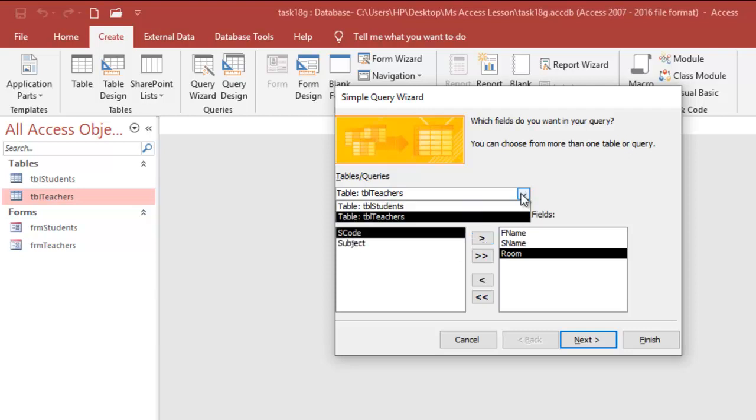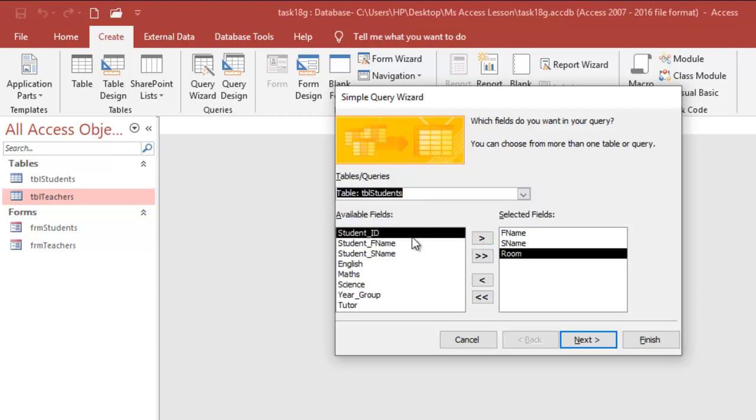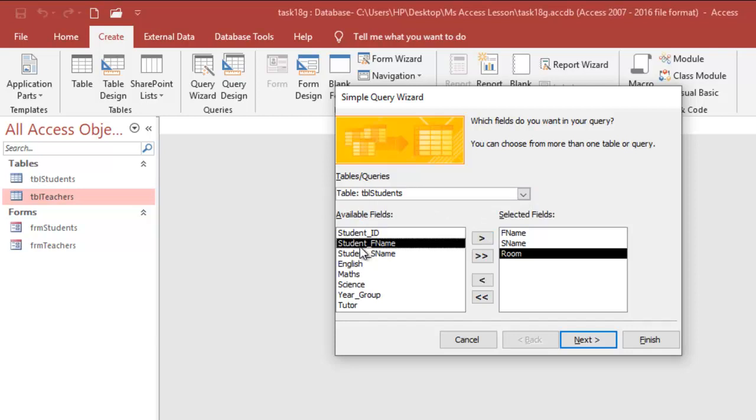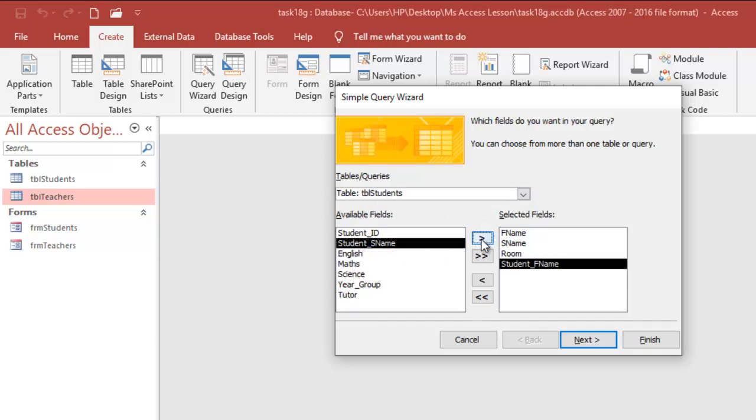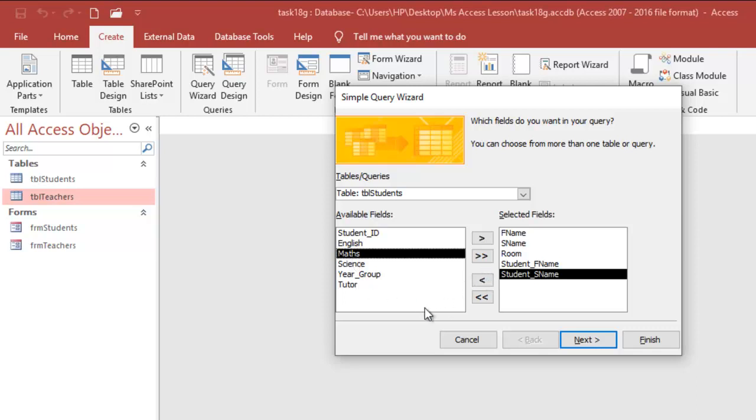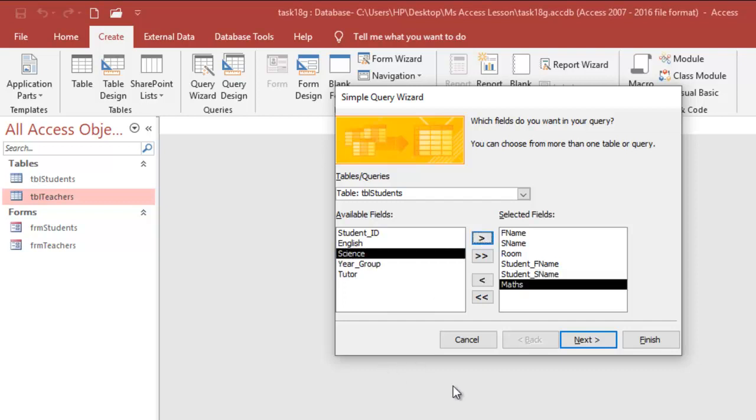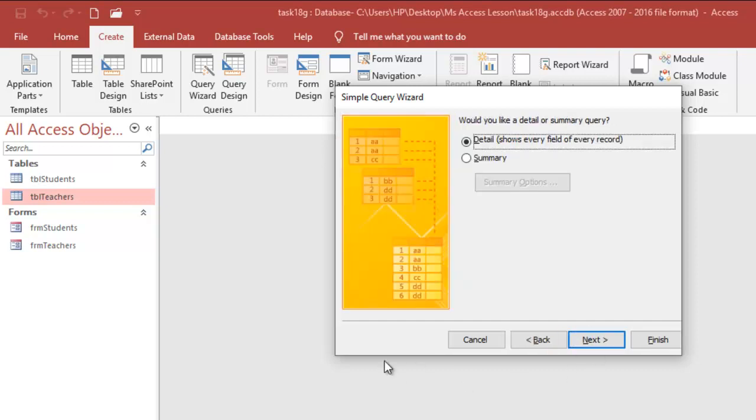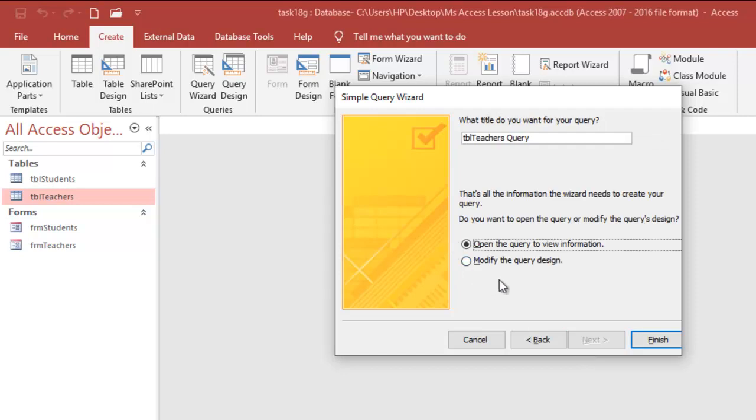So I'm going to go back to tables query and then take students. Now, I need student first name also. And then I need student surname. And I will need math because from the question, we are meant to list all the students that teaches math. So I'm going to have a mask in here. So I'll move ahead.